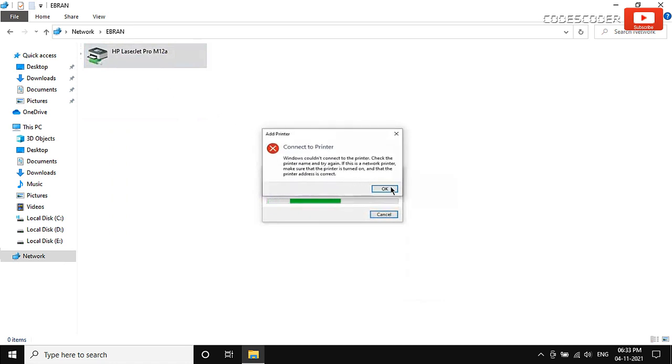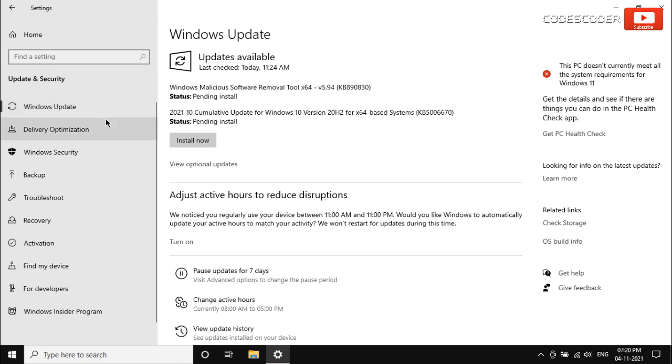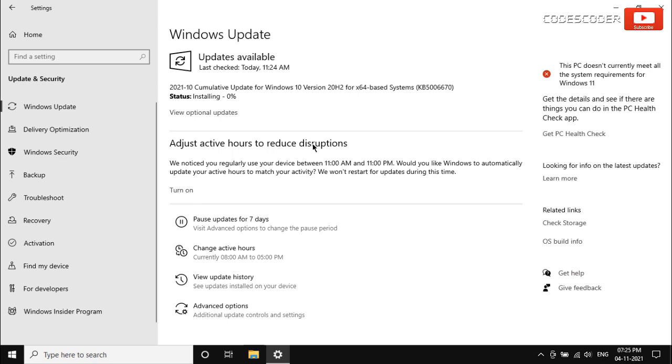This error is showing after installing the recent update KB5006670 of the Windows machine, causing printer connection problems.